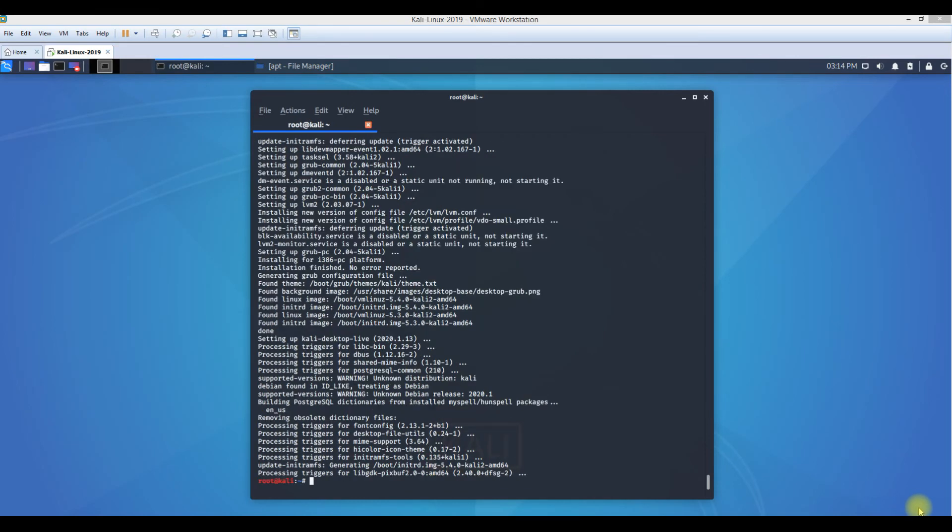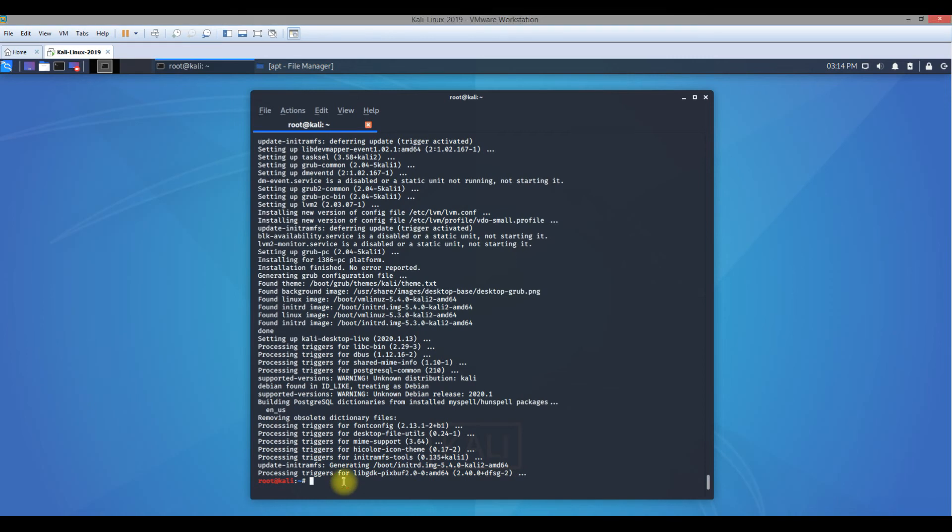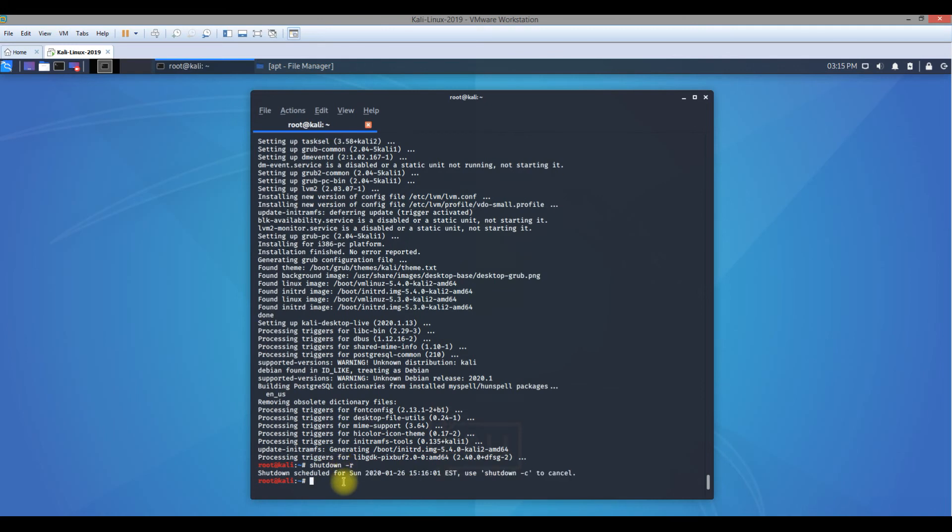The updates are over and it's all done. All you need to do now is to reboot the Kali Linux box. The command is reboot. Now sometimes even shutdown hyphen r also works for reboot. Hyphen c is to cancel the restart. R is the restart, S is for shutdown, and C for cancellation.